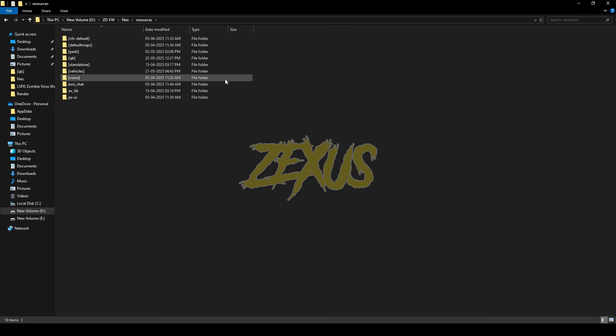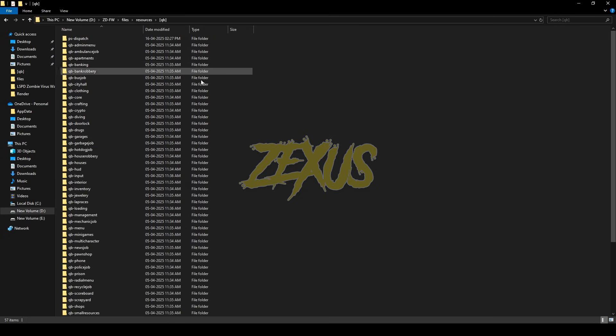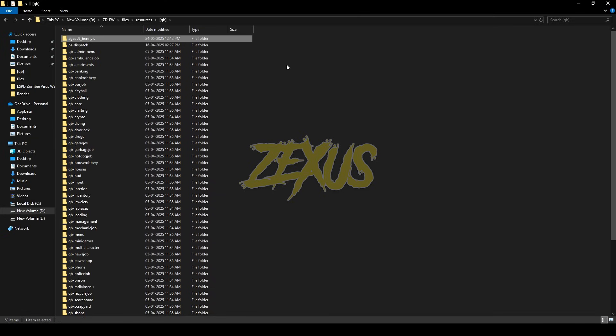After downloading it, we just need to extract the file into our resource folder. That's it for the installation part — now let's start the server.